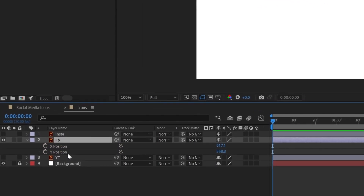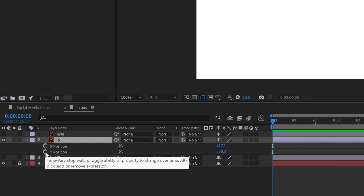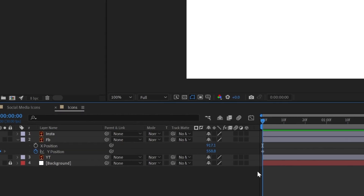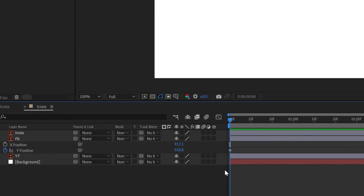Let's add a keyframe on the Y position property by clicking the stopwatch icon. A keyframe in After Effects holds the value of that property at a given time in the timeline.